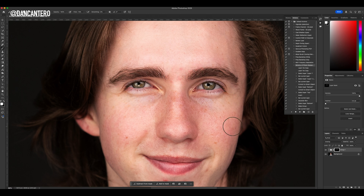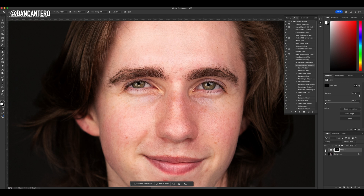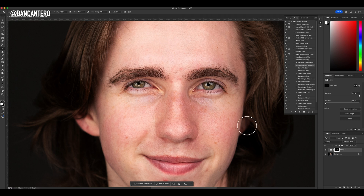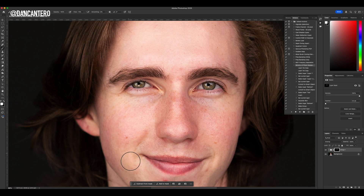All that detail is coming back and it's looking really natural. Let's turn it off — that's what we started with before, and that's after. This is a perfect example of how you can fix an image, but only if it's slightly out of focus. You're not going to be able to do anything if the shot is completely blurry.